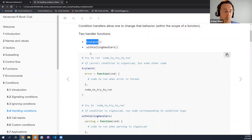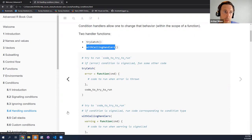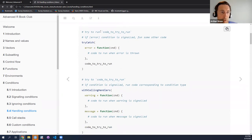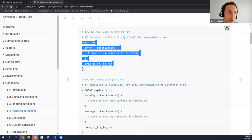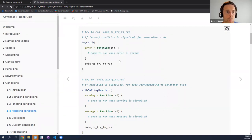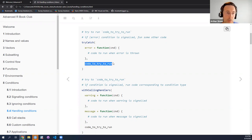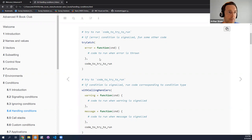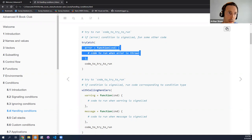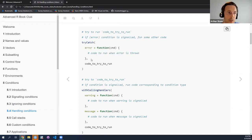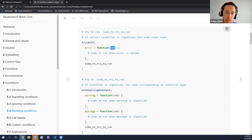There are two different types of condition handlers. One is called try catch, and one is called with calling handlers. The basic idea with try catch: you try to run some block of code, and then if a condition is signaled, you'll have these handlers that take a single argument — cnd, by convention the condition itself. Then as a function of the condition, if there's an error message, you run some code when the error is thrown.